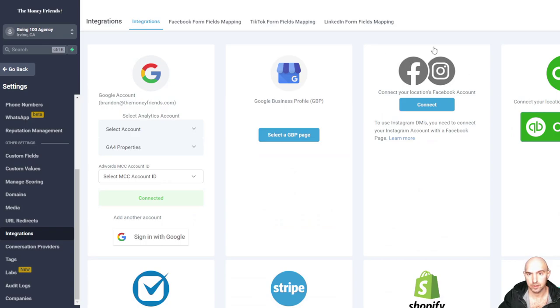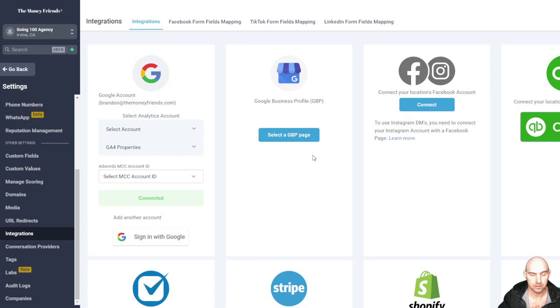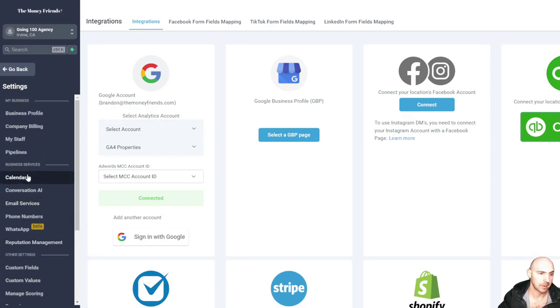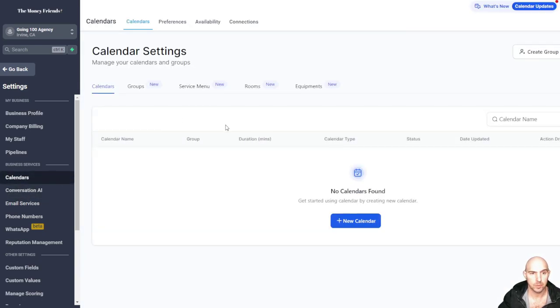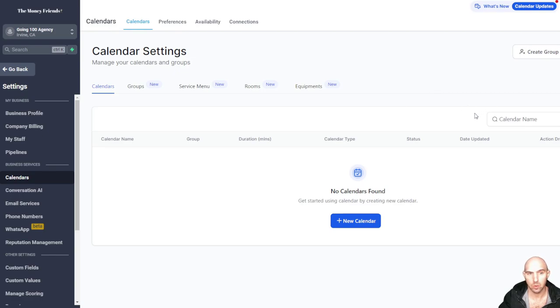We'll just say connected and then we'll exit out of that. And so we have our calendar here. From here, all you have to do is go to calendars. And we have no calendar here. This is now connected to our Gmail account.